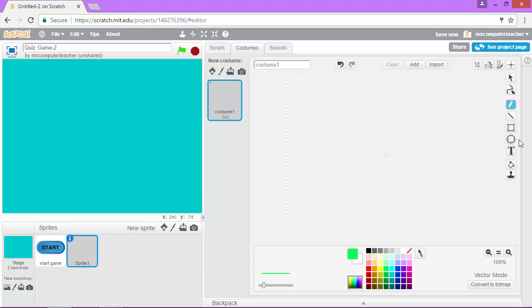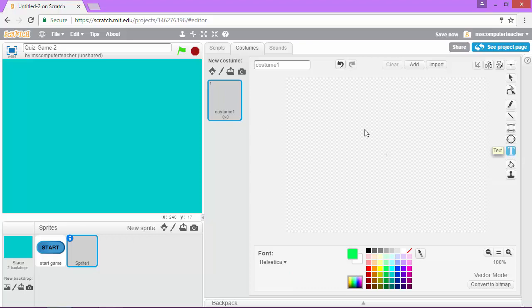So I'm going to click convert to vector down here in the bottom right-hand corner, and notice I get my tools, my vector tools over here on the far right side. And I'm going to just choose text, and I'm going to come in here and type. I'm on a green color. Let me go ahead and change that to black.